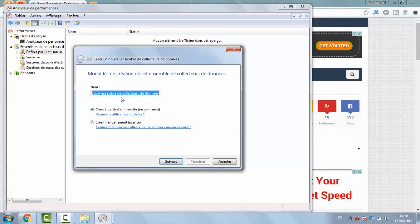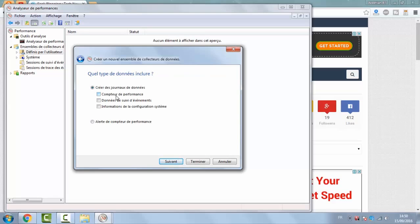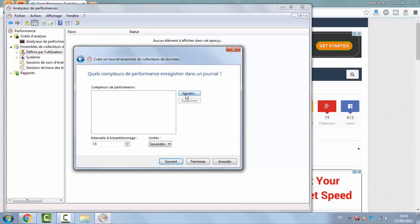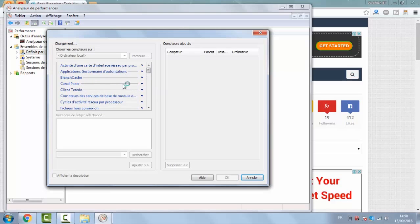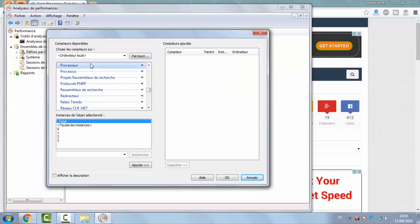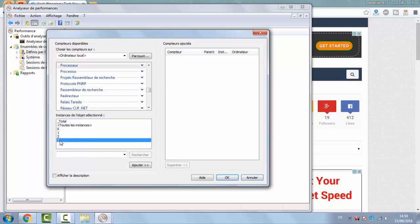You can choose here any name you want — like I will do CPU Tutorial. Make sure to choose Create Manually and click Next. You gotta check Performance Counter and click Next. Now click on Add and look for Processor. It is right here — click on the maximum number you'll find, in my case it is 3, then click Add.